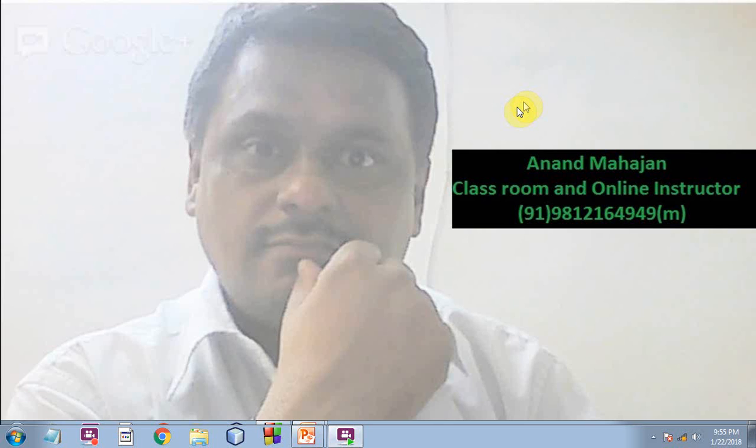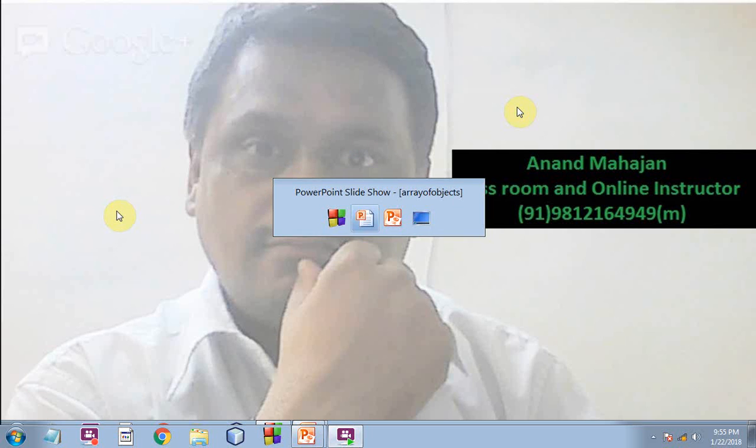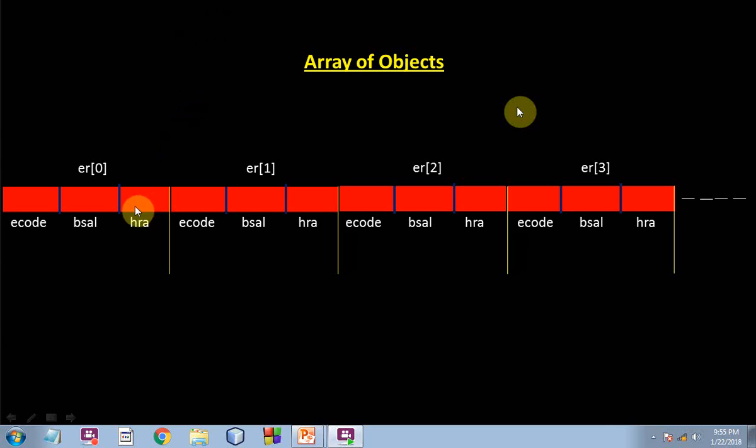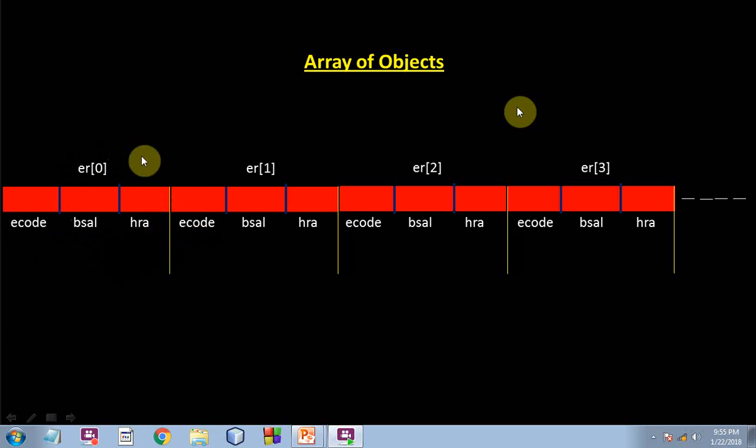Now we are going to discuss a very important topic that is array of objects. When we people have many objects to work with, it's very impractical to have as many object names. So what we can do is we can have an array of objects like this.